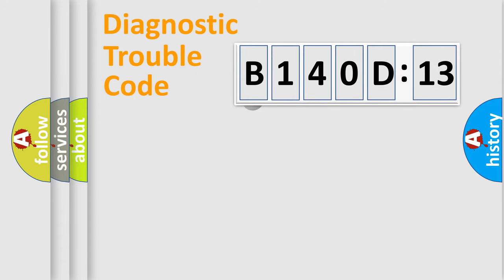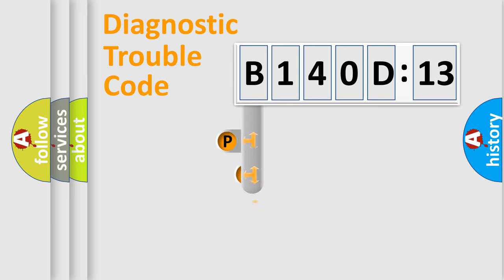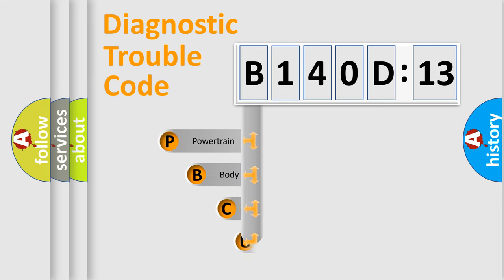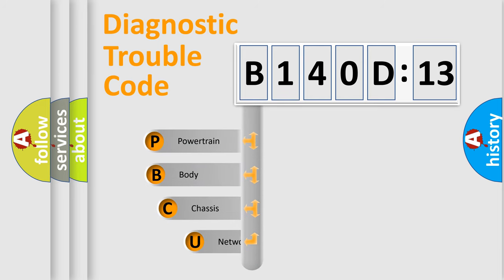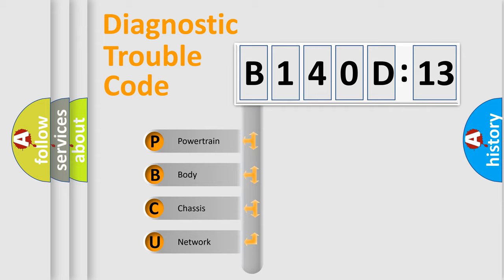First, let's look at the history of diagnostic fault code composition according to the OBD2 protocol, which is unified for all automakers since 2000.